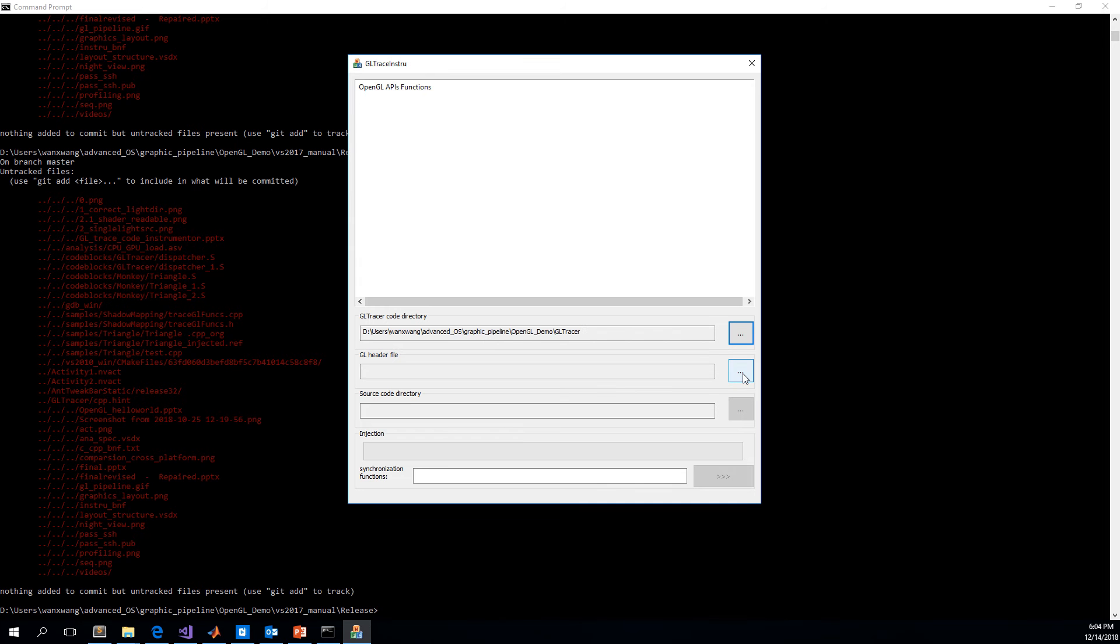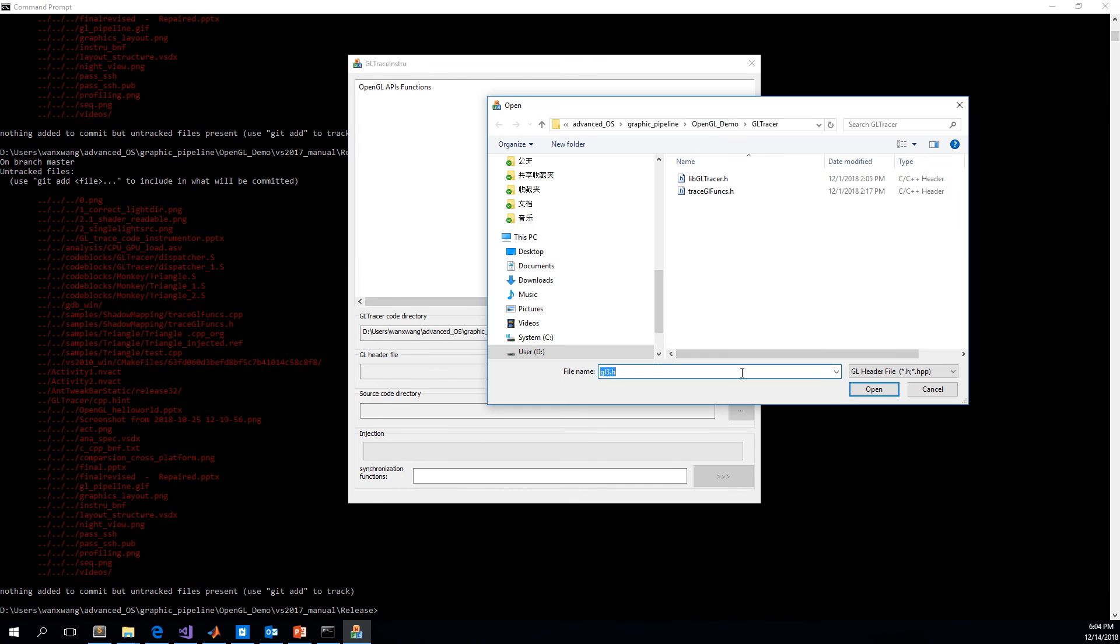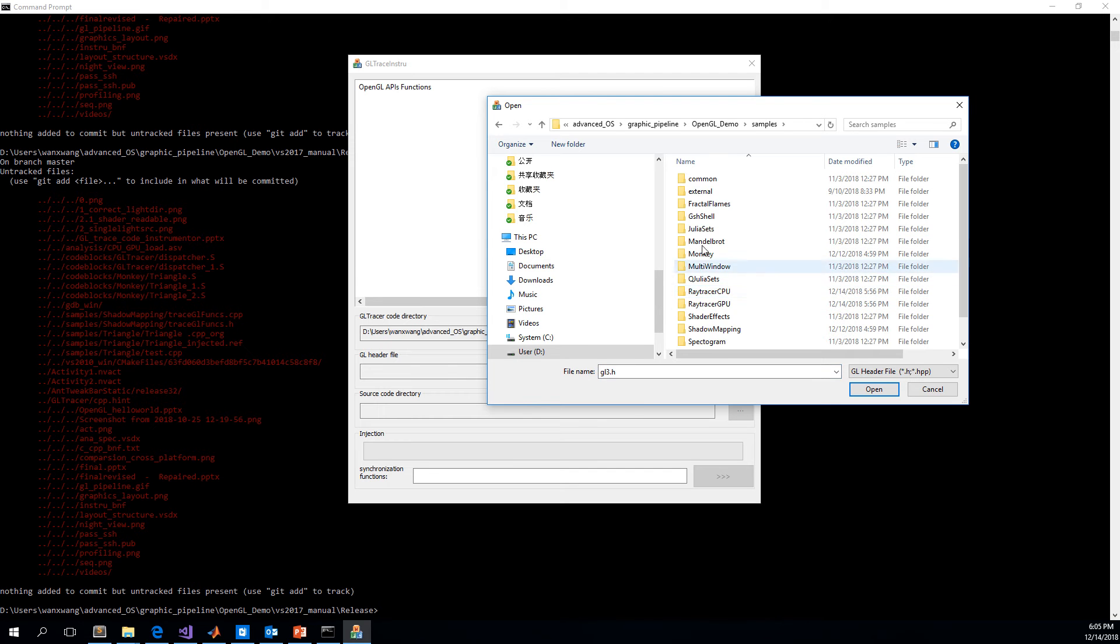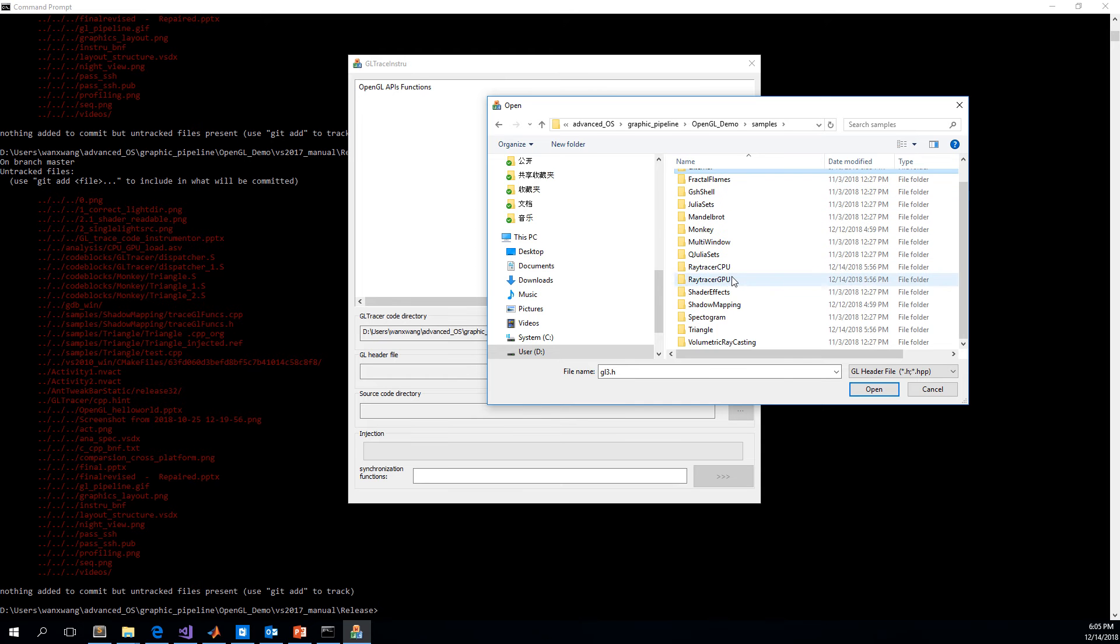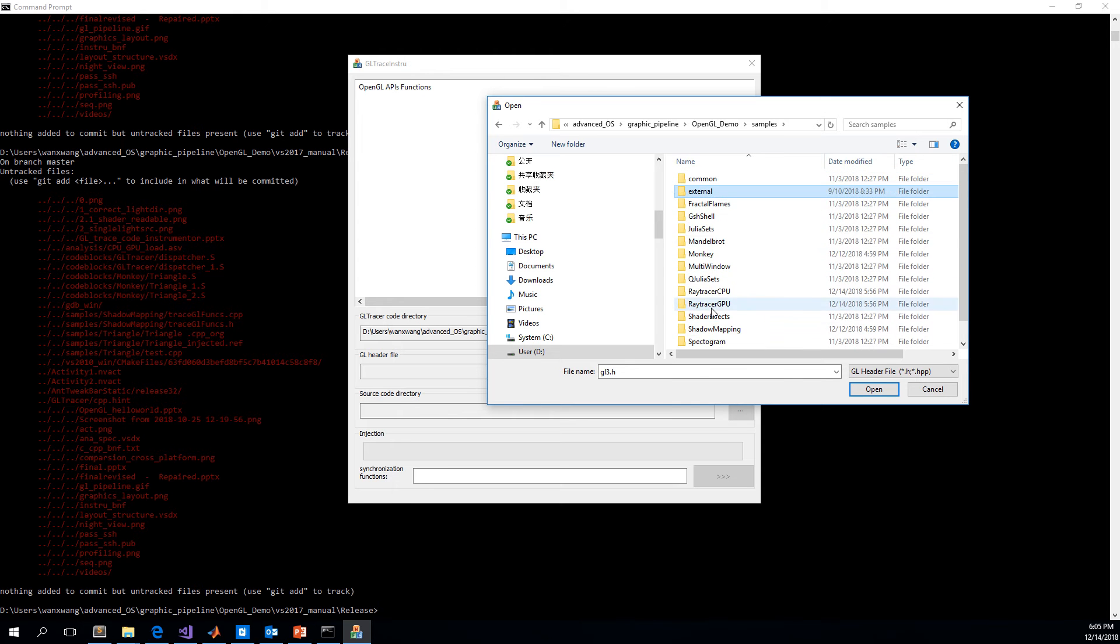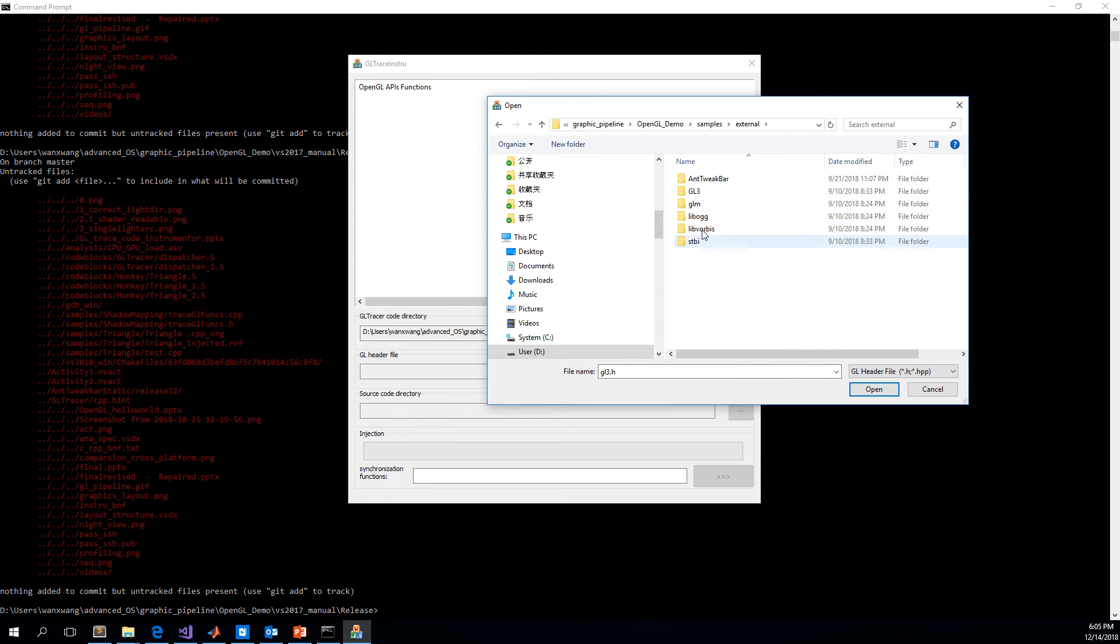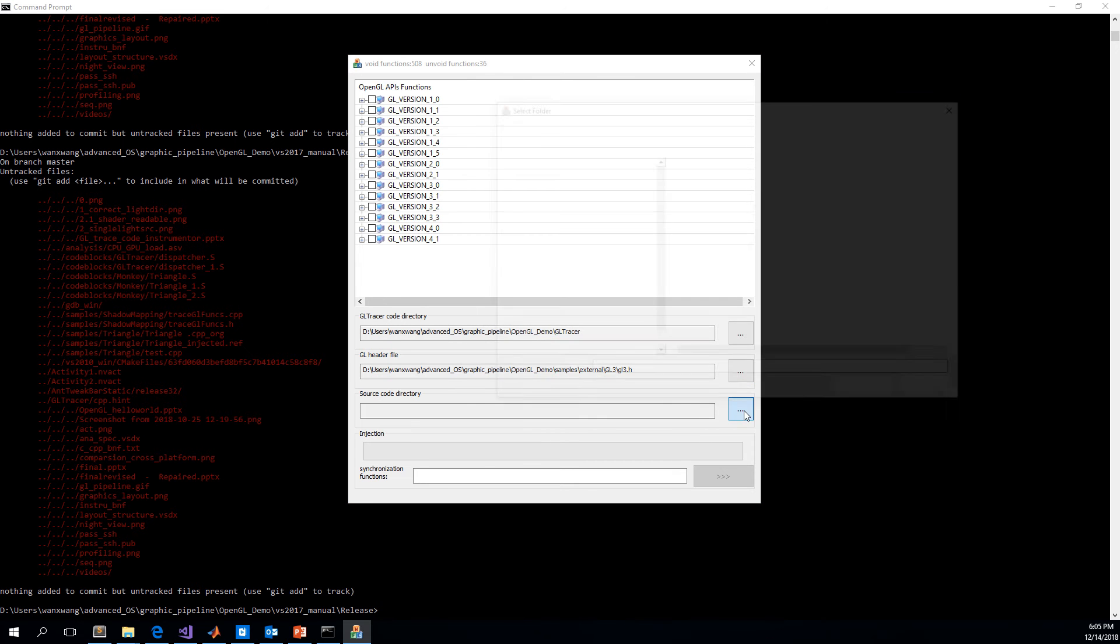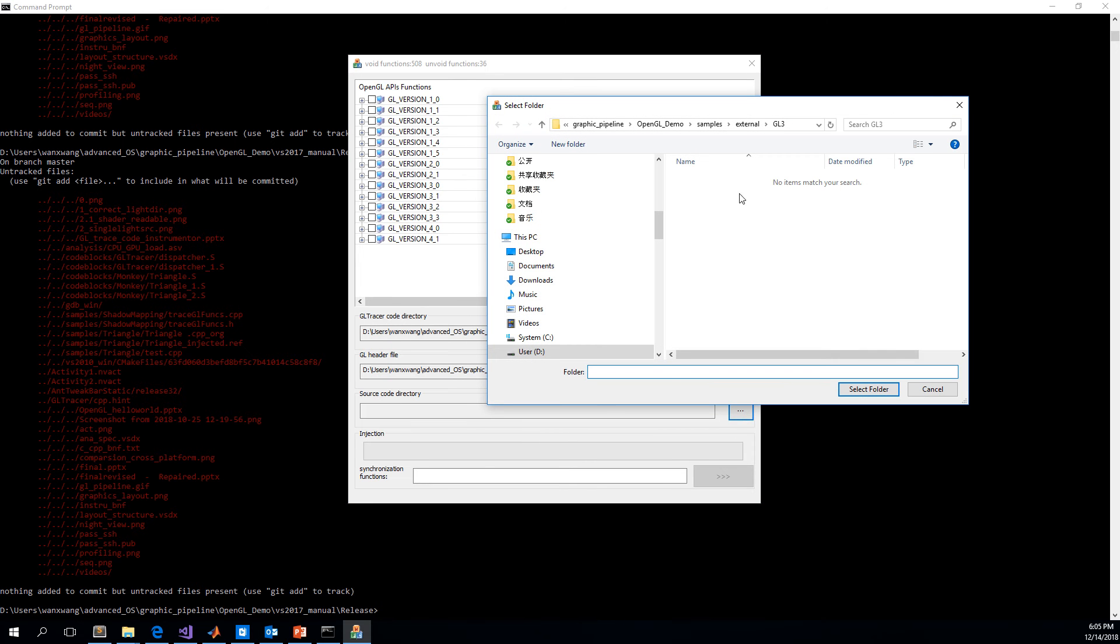And the second step is to select the OpenGL header file.